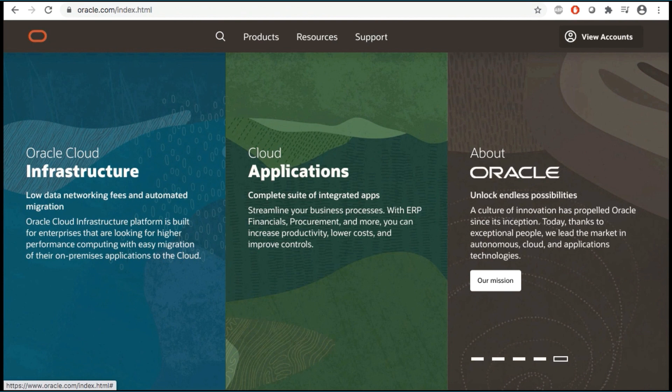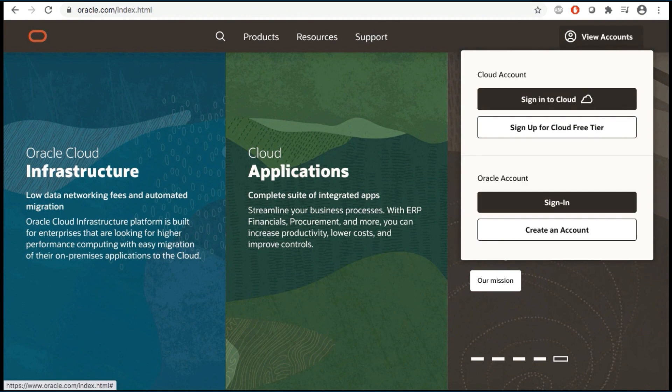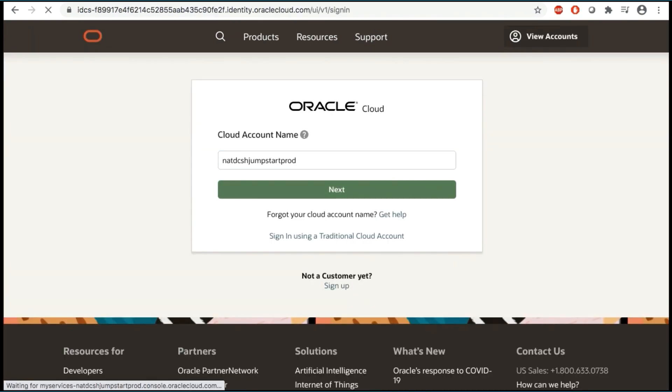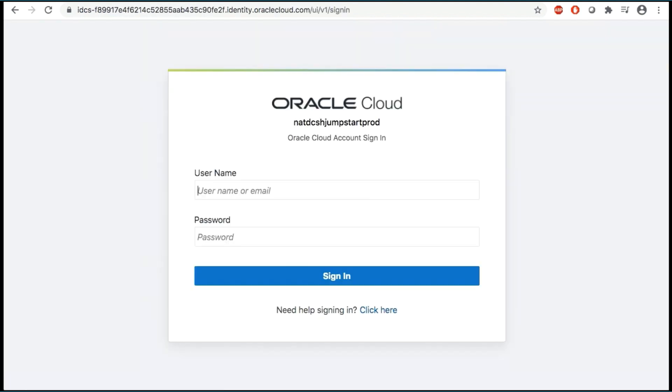First, let's log into the Oracle Cloud account. From any browser, go to oracle.com to access the Oracle Cloud. Click the icon in the upper right corner. Click Sign in to Cloud. Enter your cloud account name in the input field and click Next.